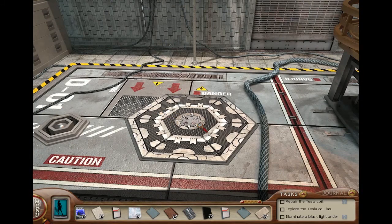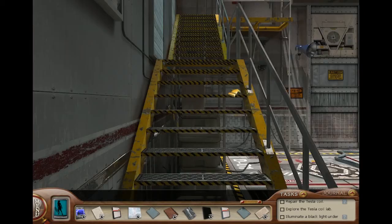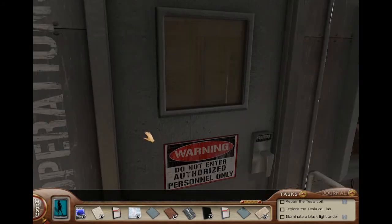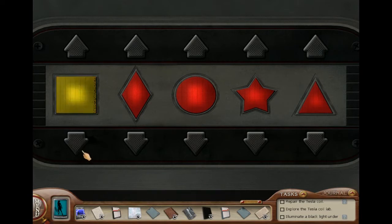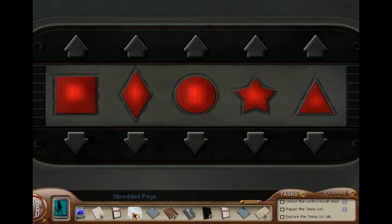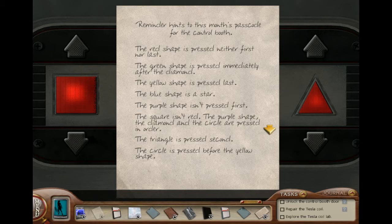All right, what's over here? Let's head on up here and see what happens. I have the clues I need — time to figure out the correct sequence. What are our options? More logic puzzles, guys. Reminder hints for this month's passcode for the control booth: the red shape is pressed neither first nor last, which means red has to be second, third, or fourth. The green shape is pressed immediately after the diamond. You know what? I'm going to make a nice little grid.